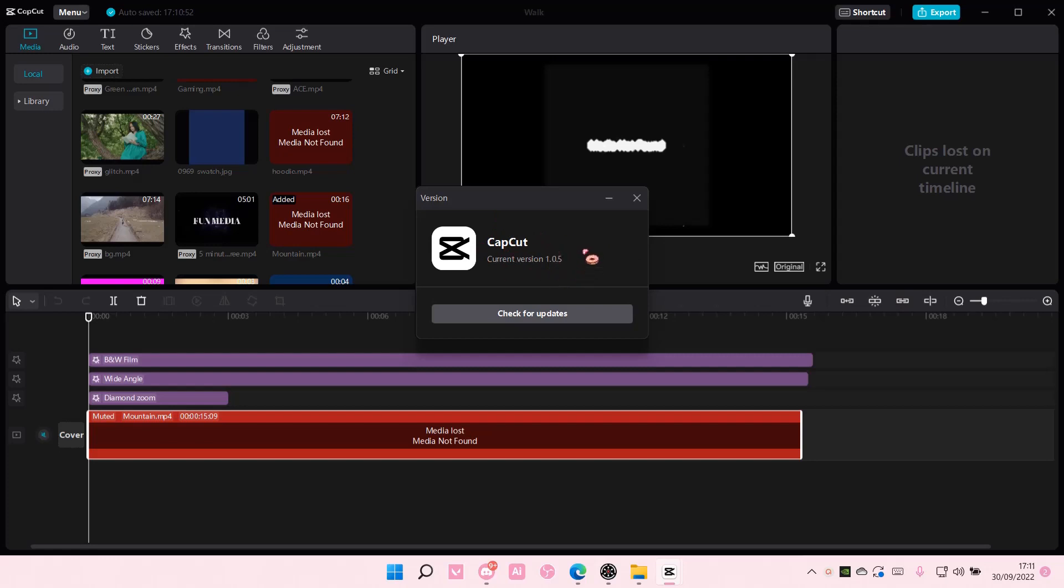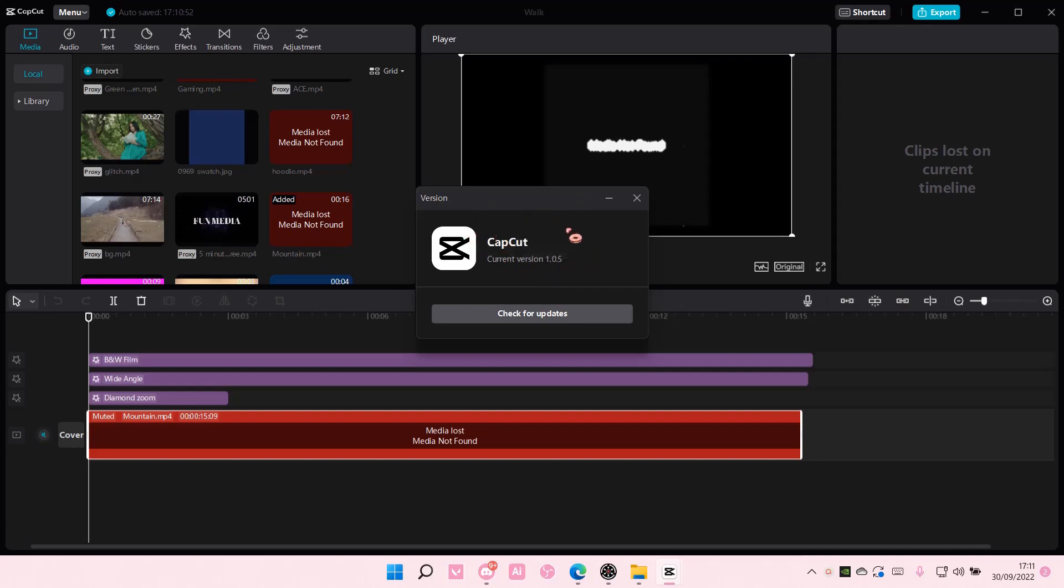I did check for updates and there isn't one available. This is the latest version that CapCut has. That's pretty much how you can update your app.